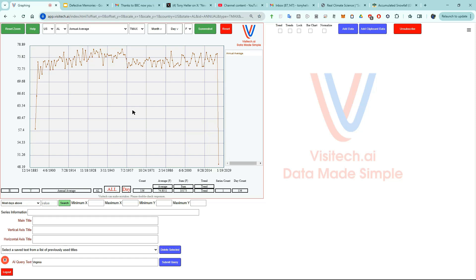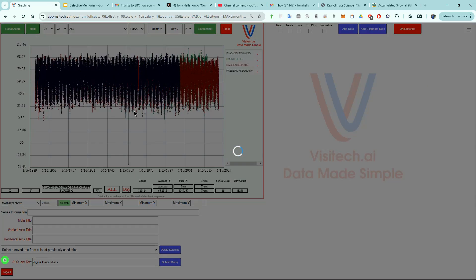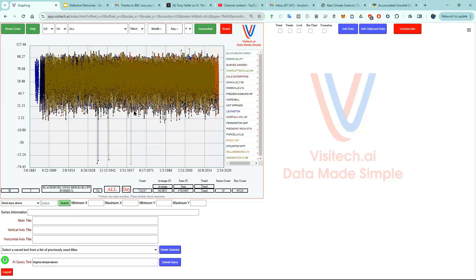Virginia temperatures. Now we're looking at all 712,147 daily maximum temperatures recorded in Virginia.